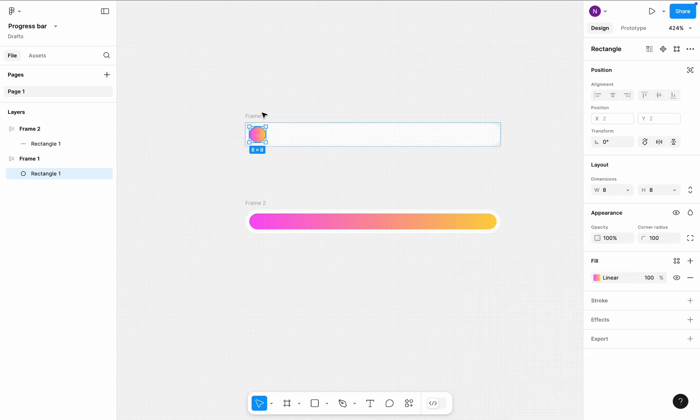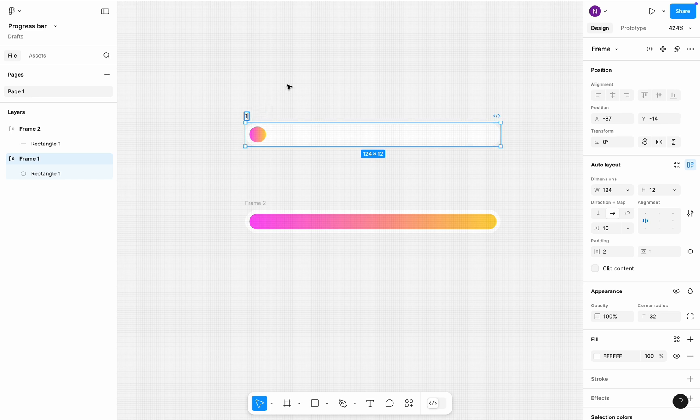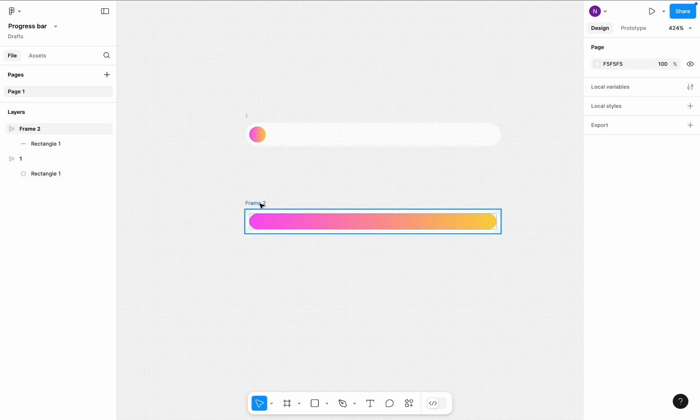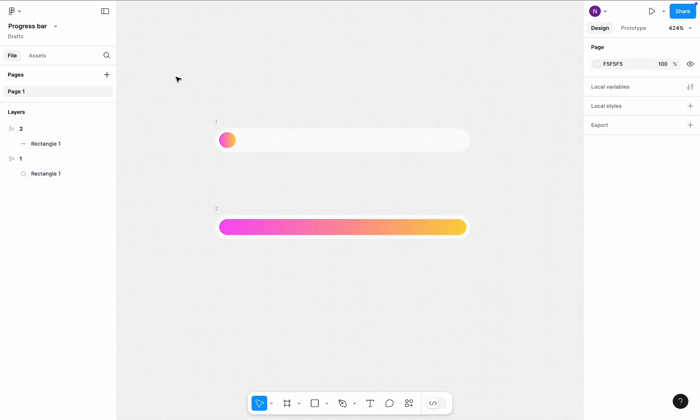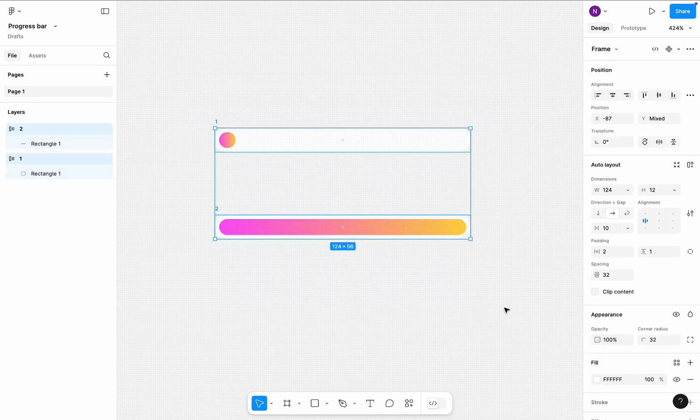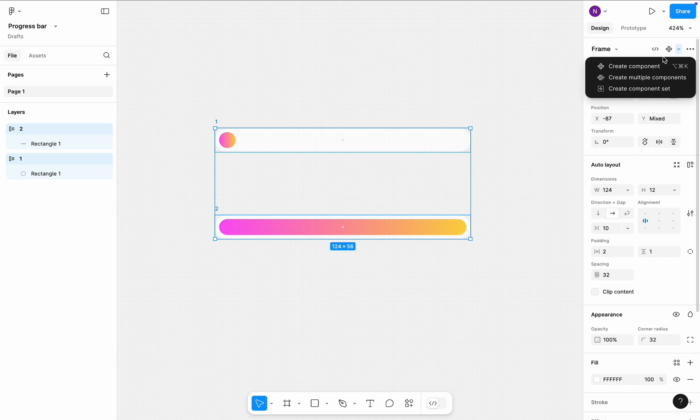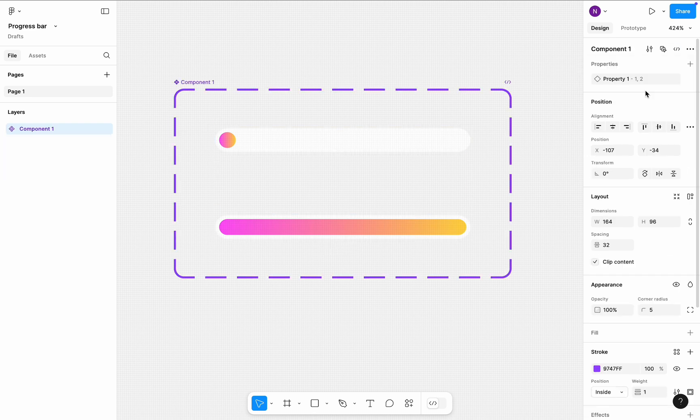Rename frames to 1 and 2. Select both frames and in the right side panel, click create a component set.